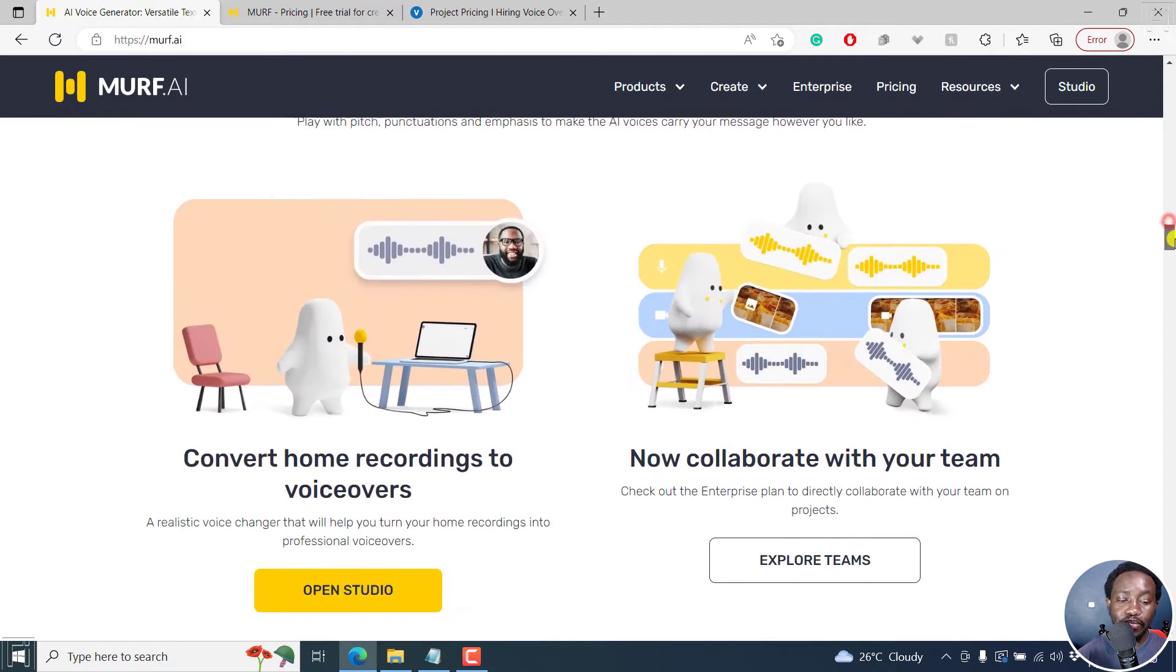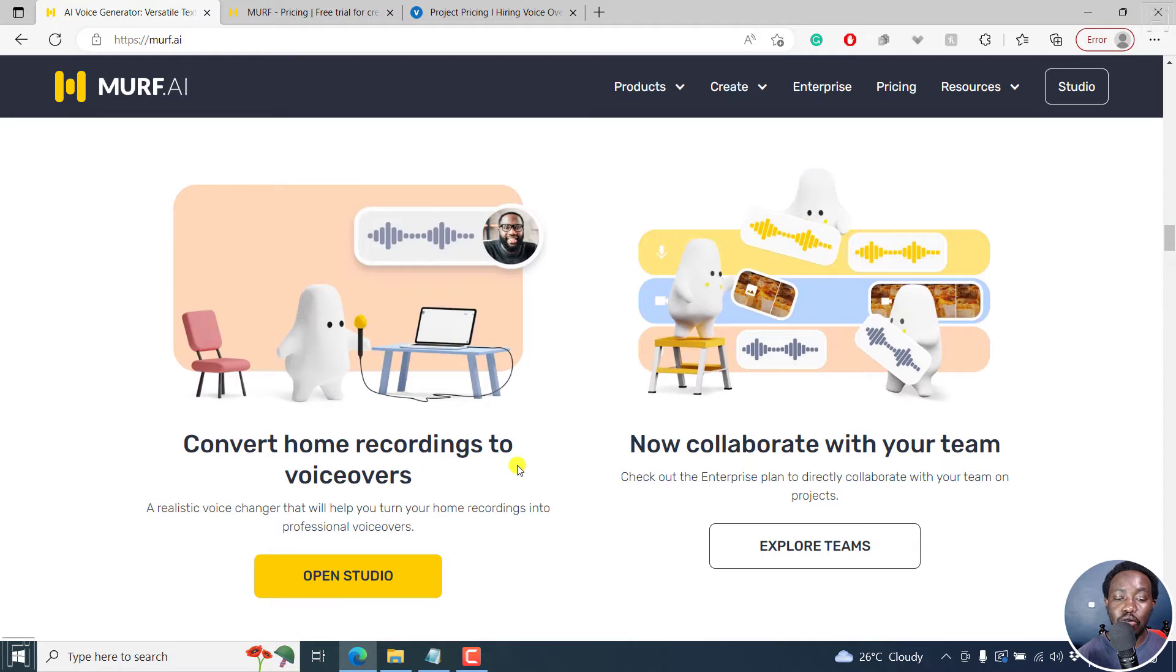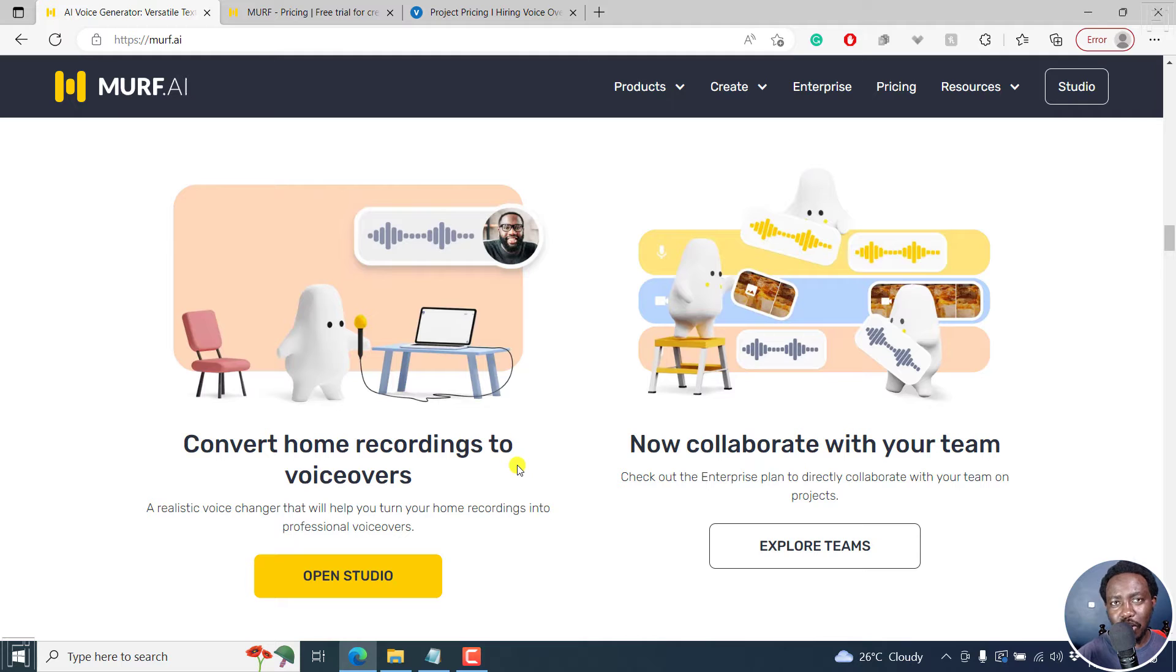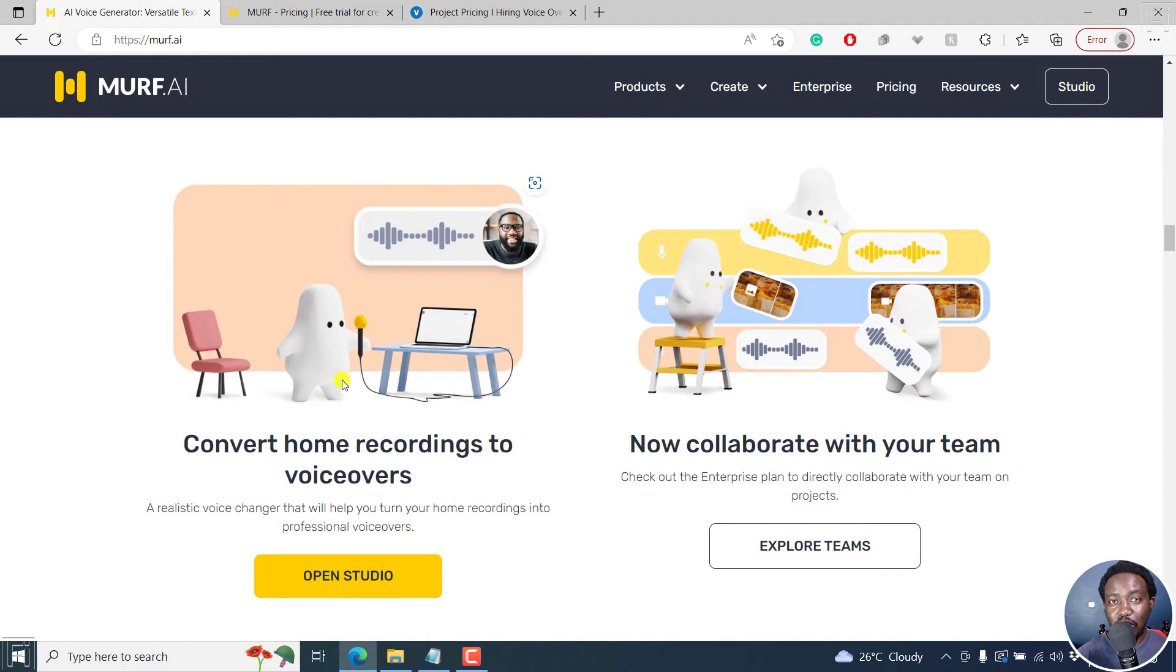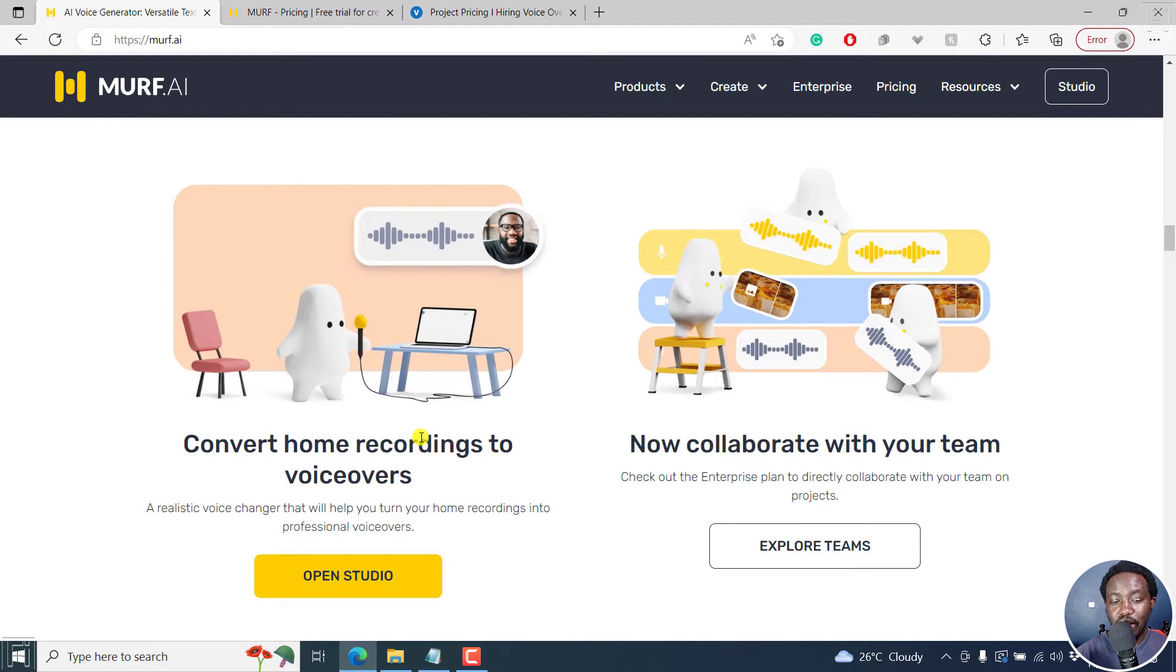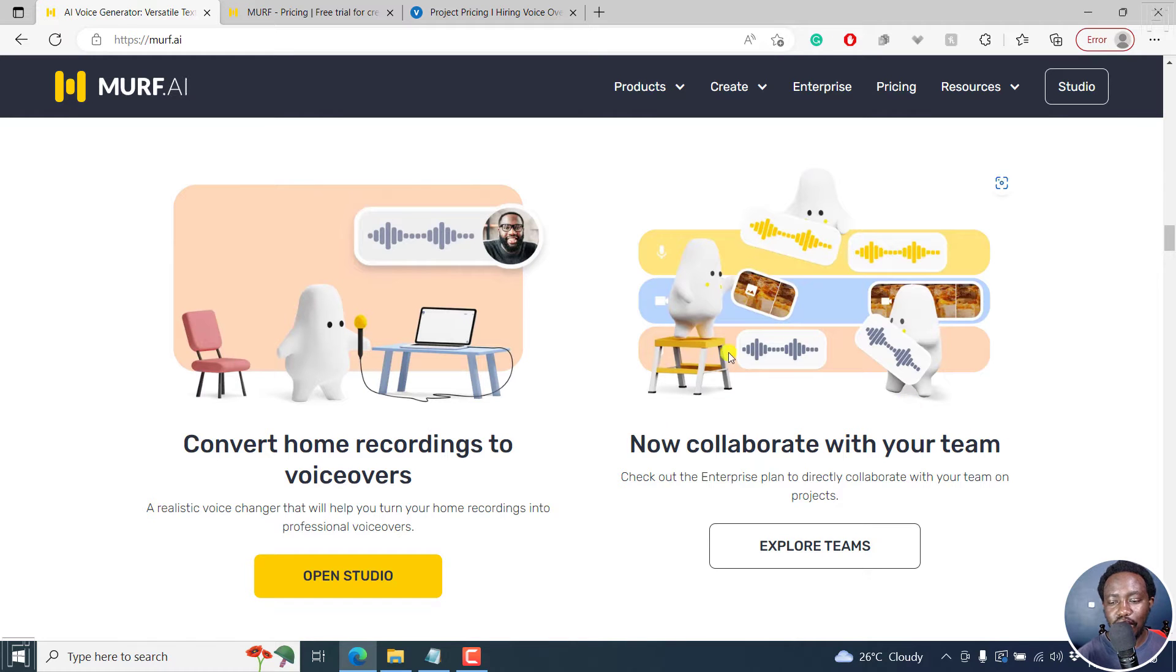So we keep going. And then you can also convert your own voiceover recordings. Let's assume you don't want people to know you're the person doing the particular voiceovers, then you can use this particular option to convert your recordings into voiceovers that are text to speech generated inside Murf. And you can also collaborate, etc.